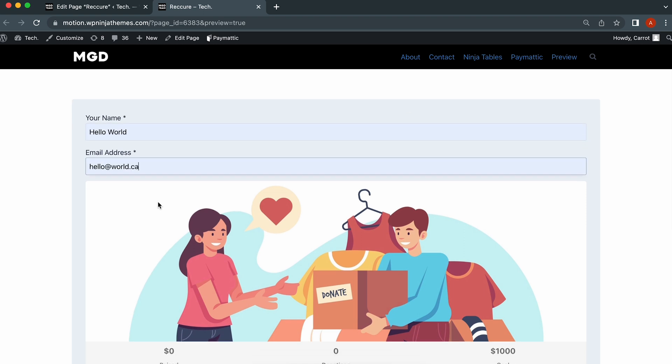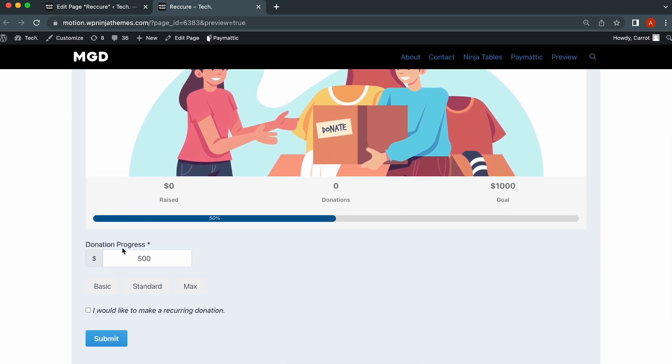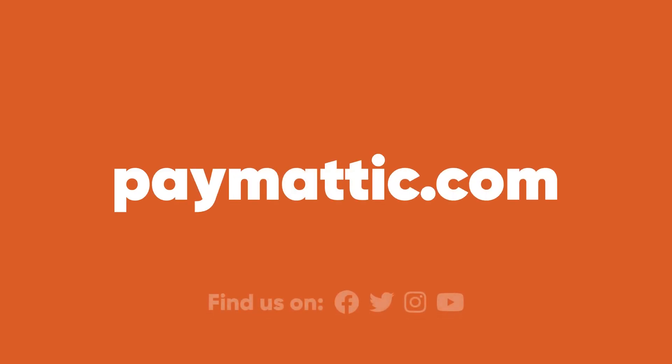That's it. You're all set to collect recurring donations. See how easy that was? Now, neither you nor your donors have to worry about regular donations ever again. Make sure to subscribe to WP Manage Ninja and hit the bell icon if you want regular updates about more wonderful videos like this.